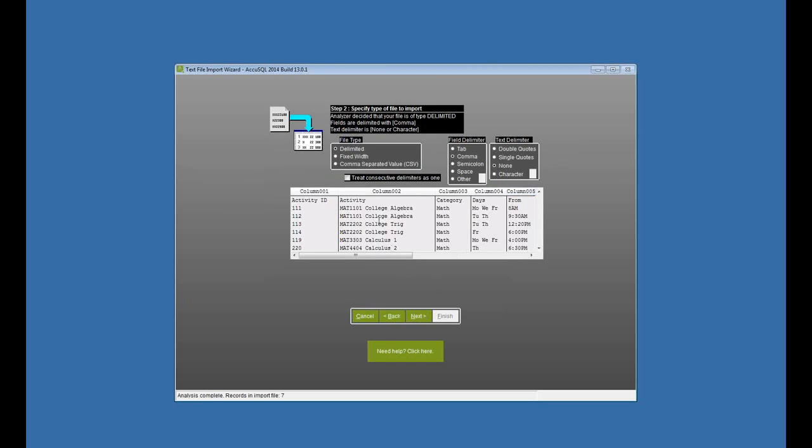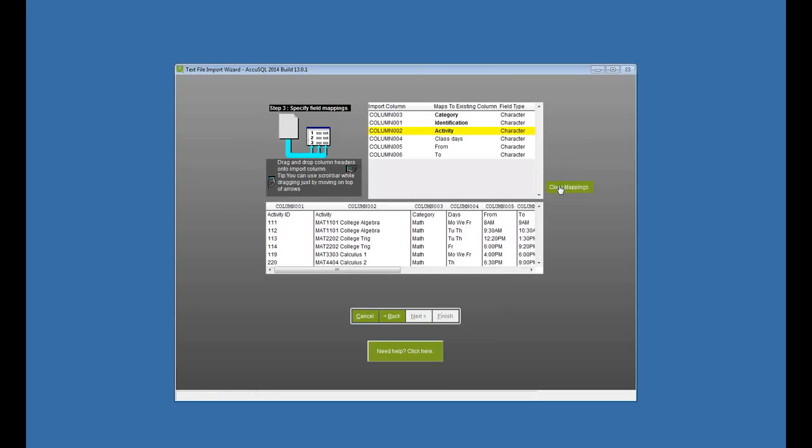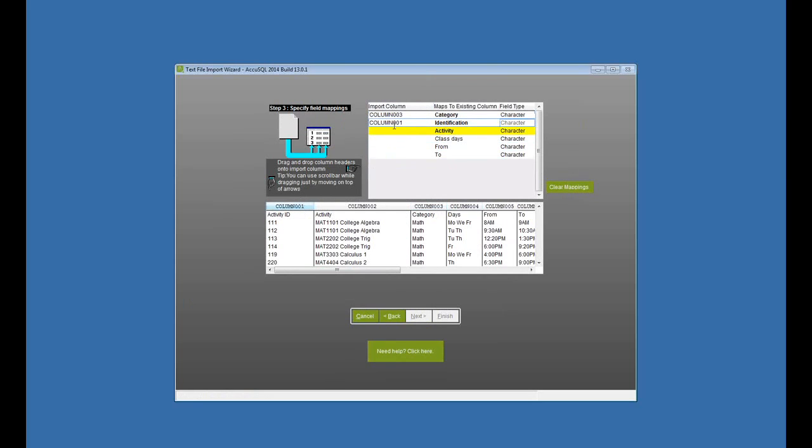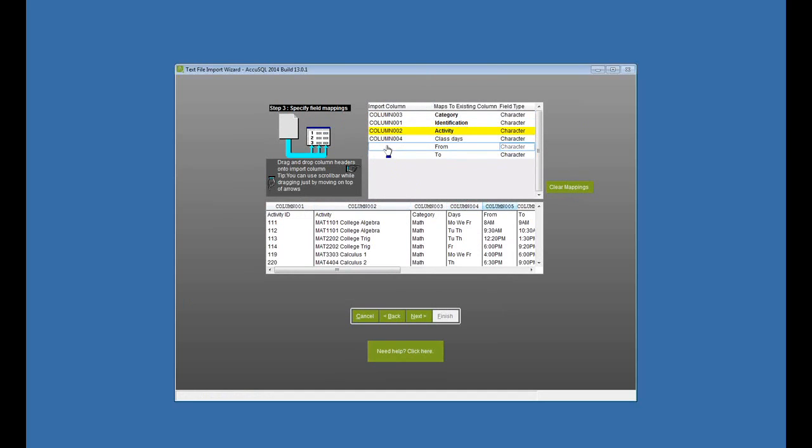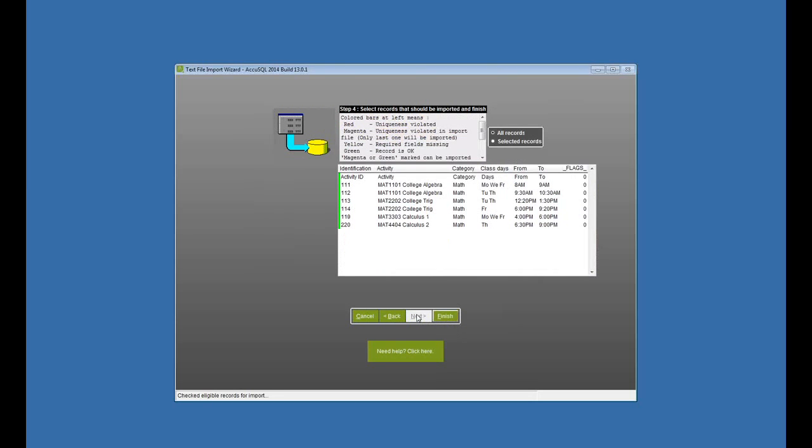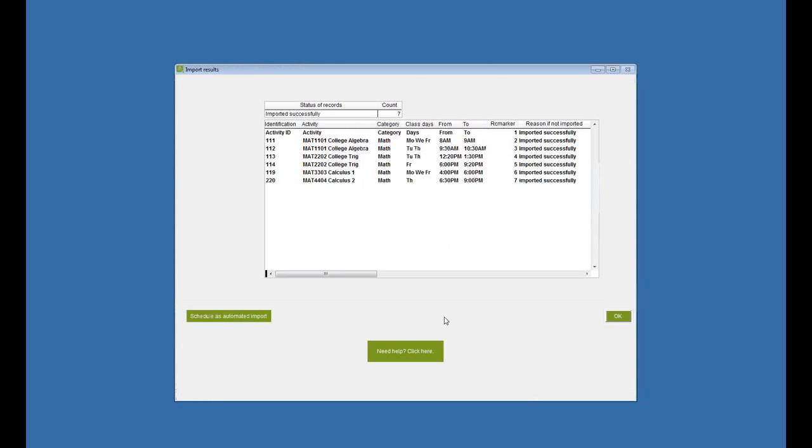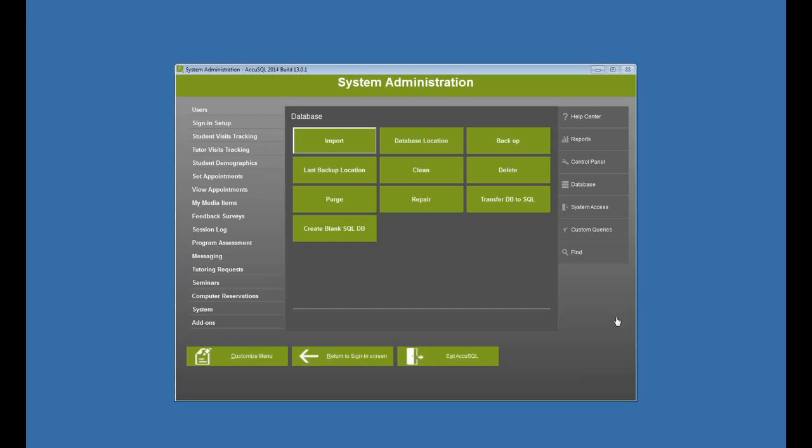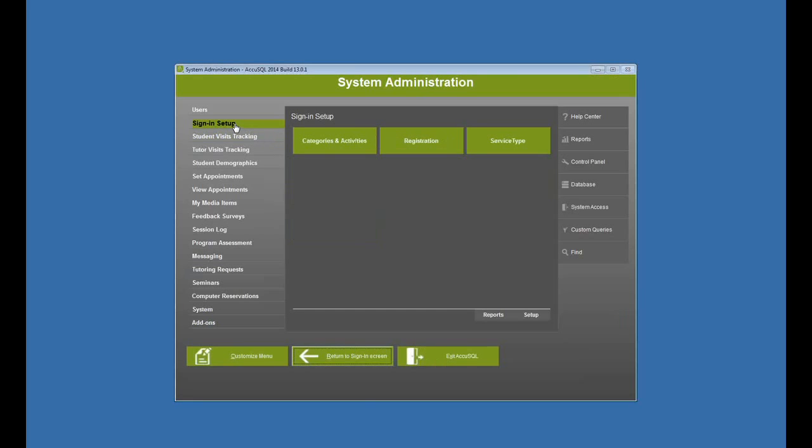Now here's my import file. And now I'm going to map my fields. So let's see. I have category, math, ID is my activity ID, activity name. Here's my days of the week, from and to. Click next and finish. And it imported all seven of my schedules for those existing activities.